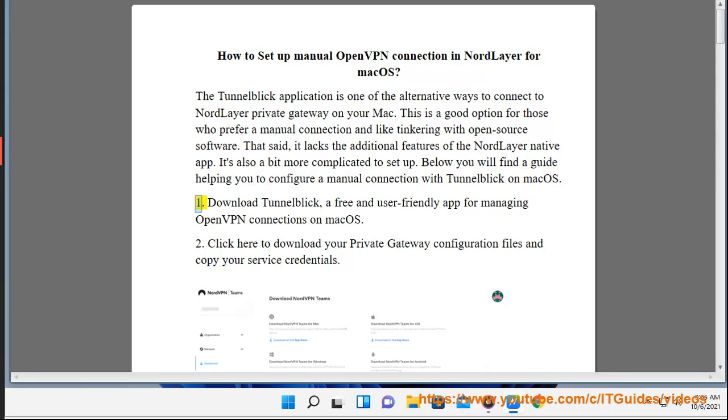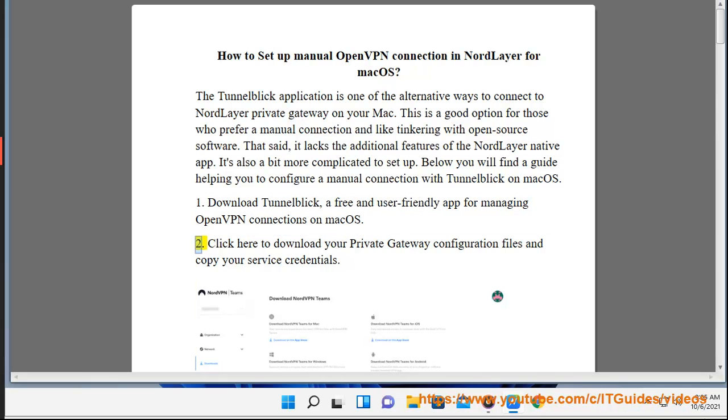1. Download Tunnelblick, a free and user-friendly app for managing OpenVPN connections on Mac OS. 2. Click here to download your private gateway configuration files and copy your service credentials.